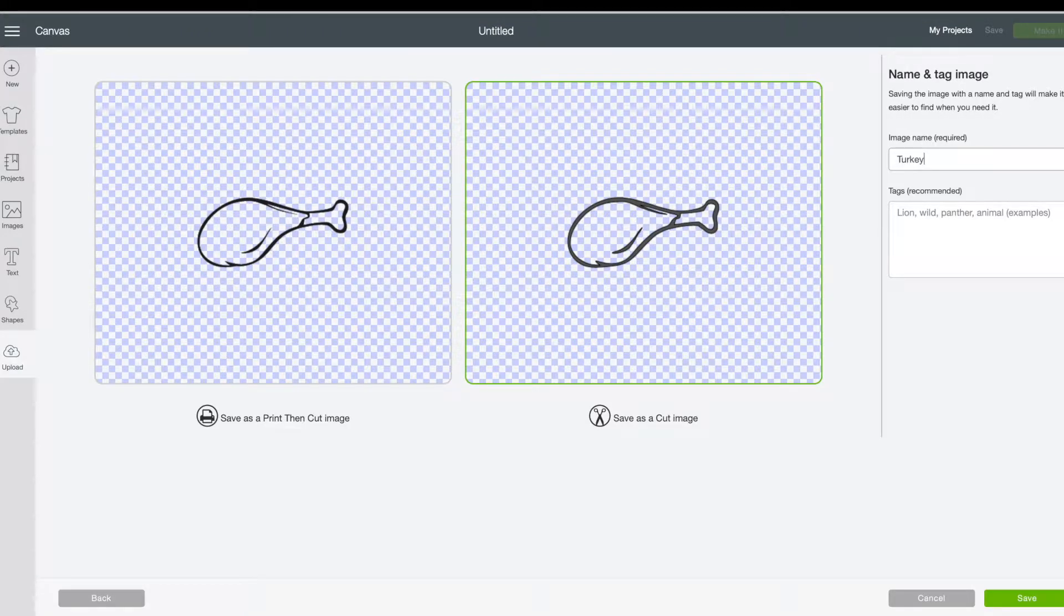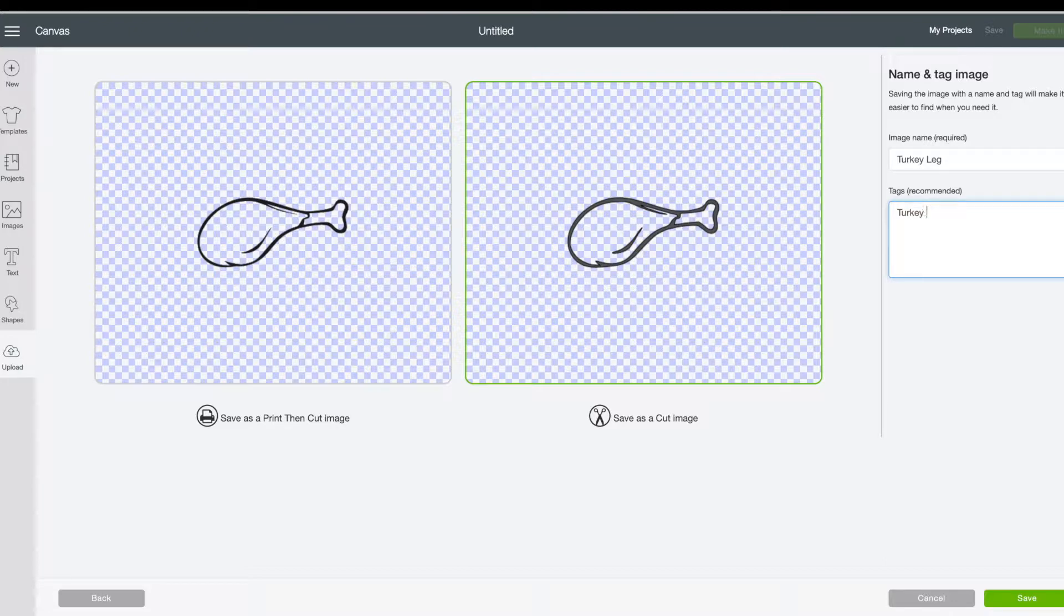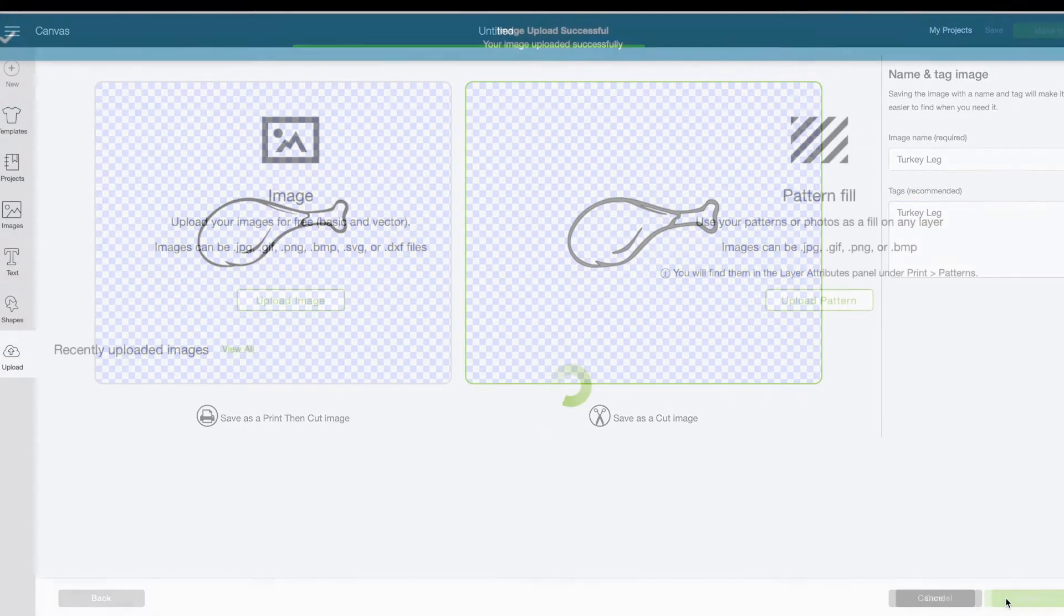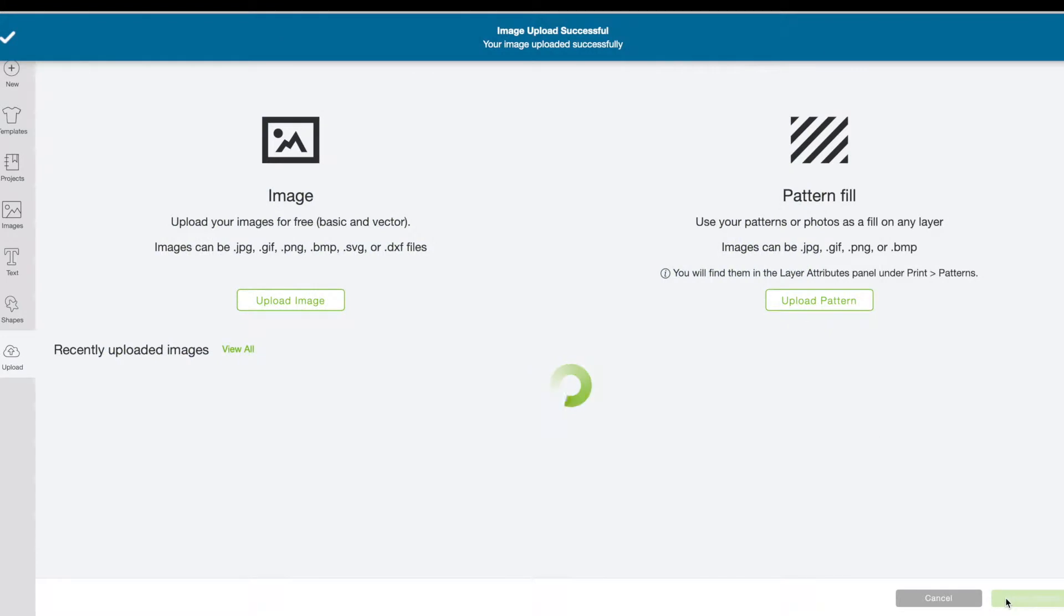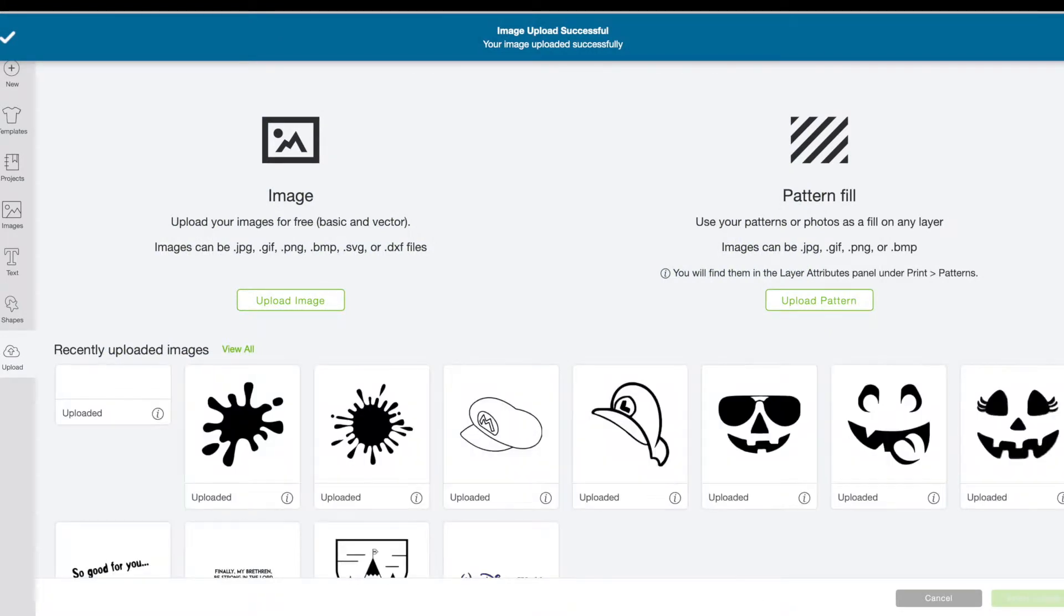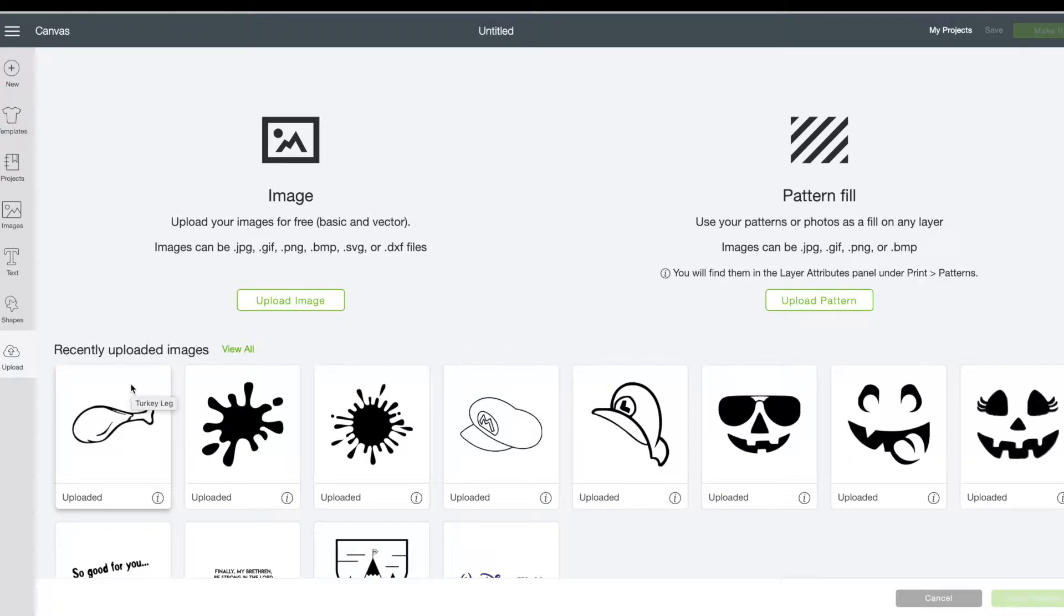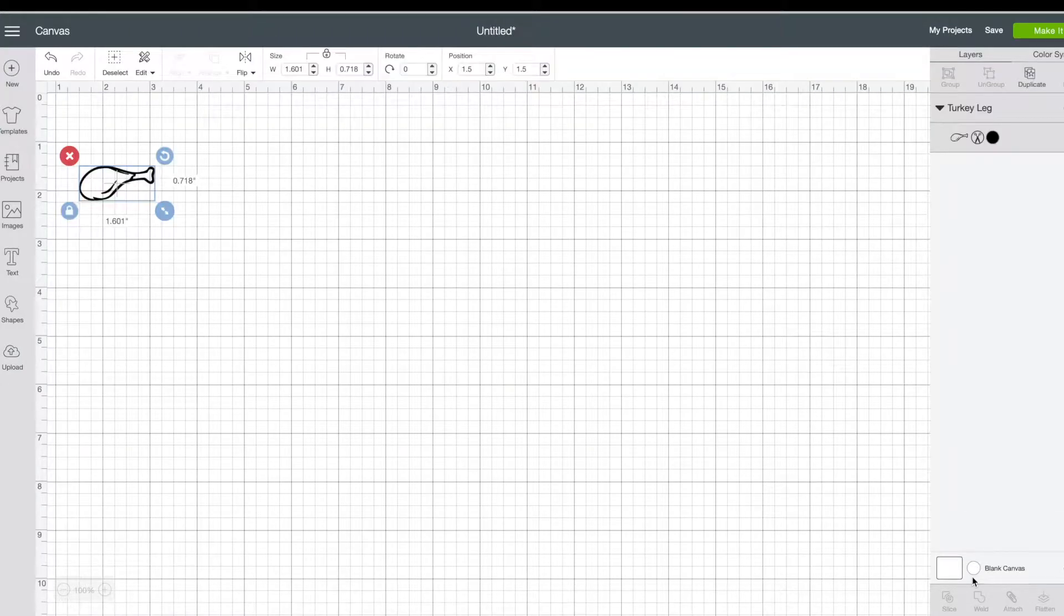So I save it as turkey leg. And then I put turkey leg in the tags. I'm not really sure if that's necessary. And then save it. That will take me back to my page with all of my uploaded images. I just go and click the turkey leg that I just uploaded. And then go to the page.